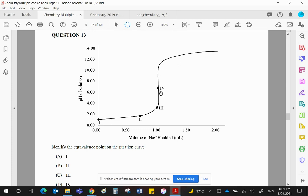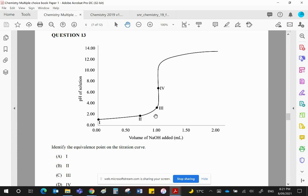That means there's quite a long vertical section, which means there's a big pH change at the equivalence point. Point 1, obviously, is at the start of the reaction. Point 2 is approaching the equivalence point, or the end point, where the indicator changes color.